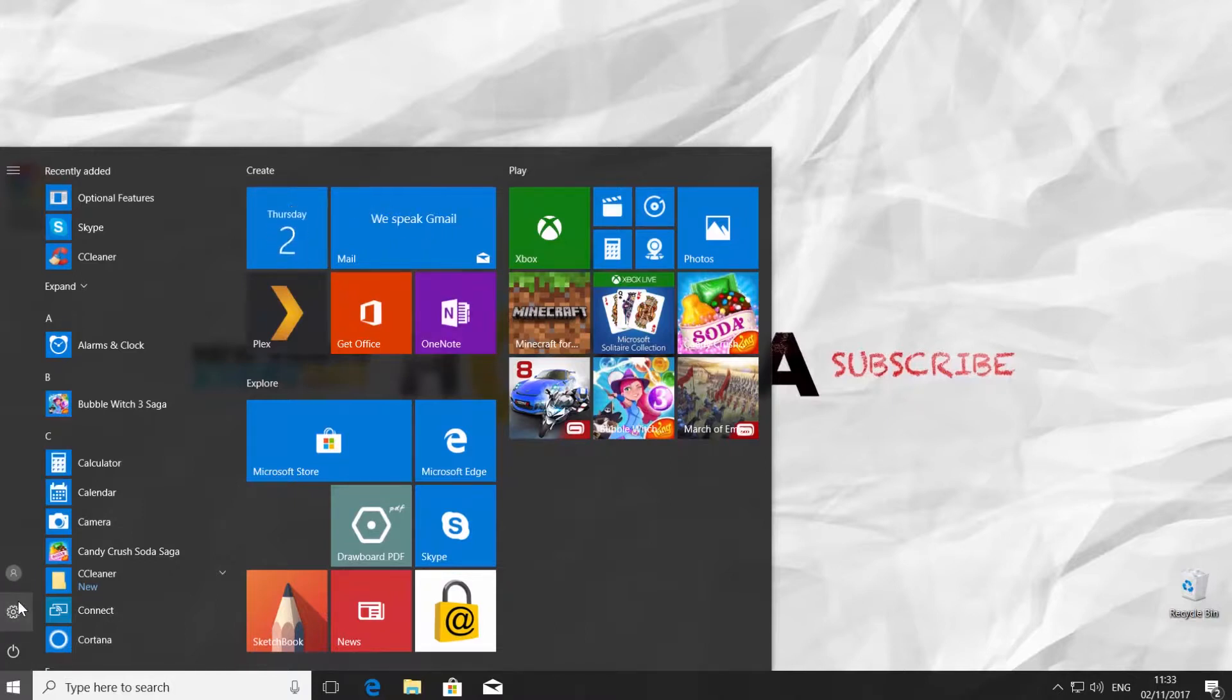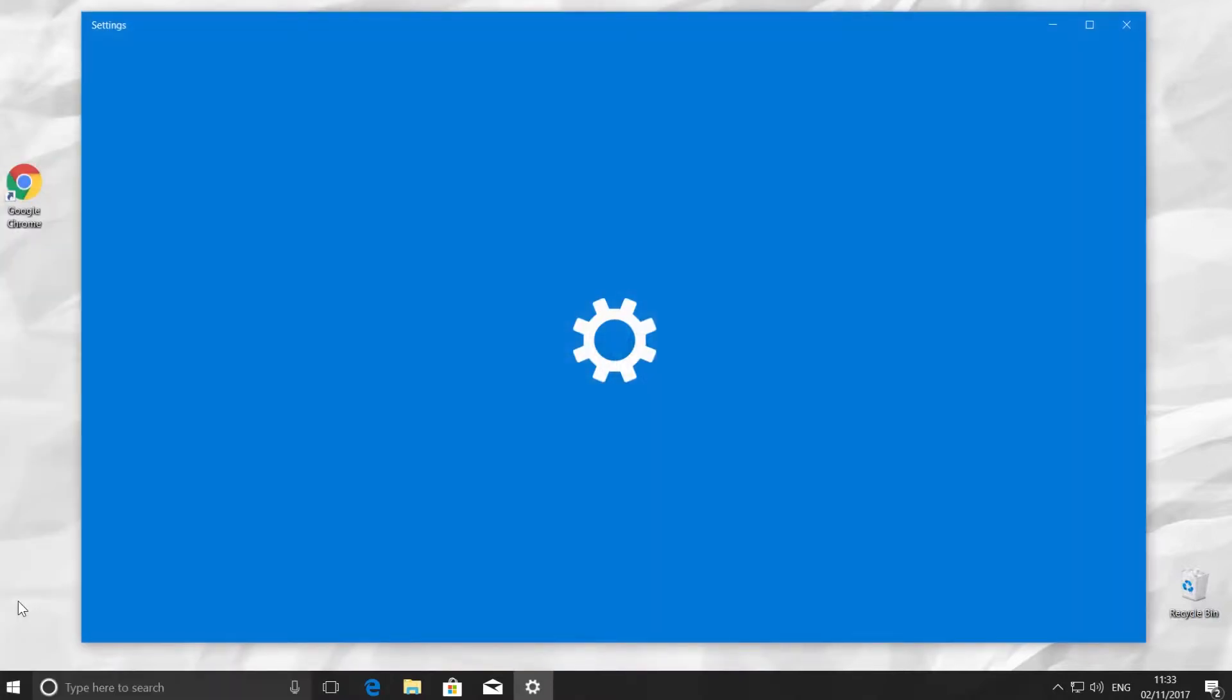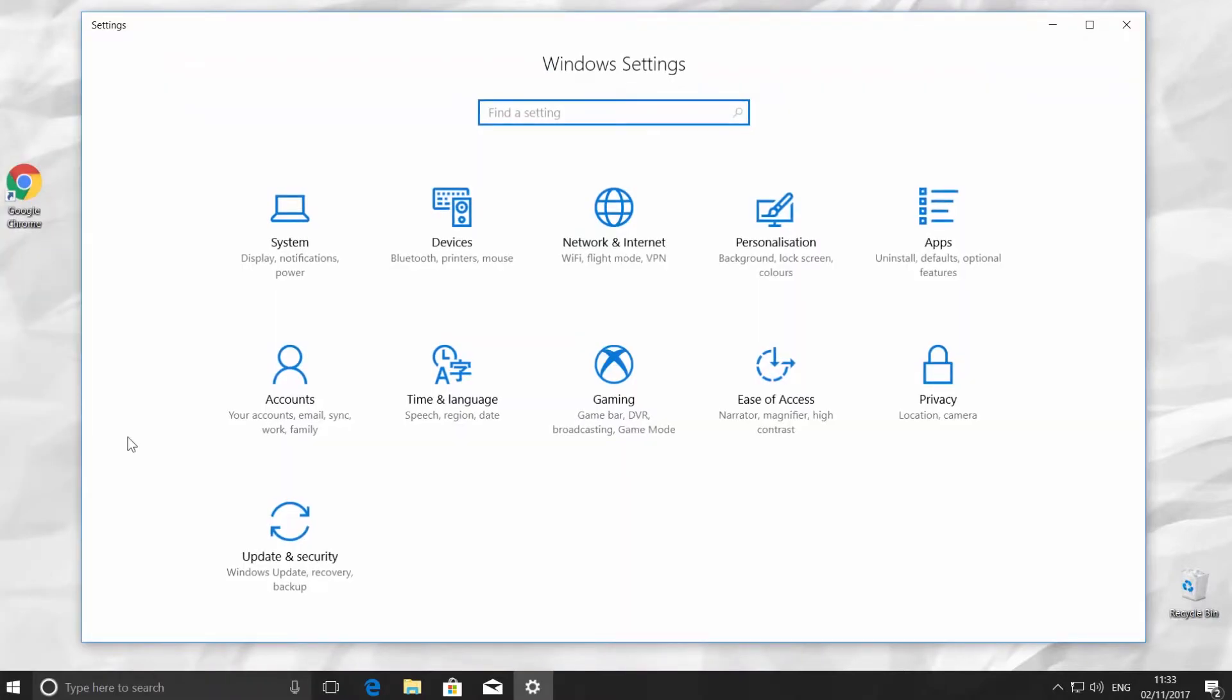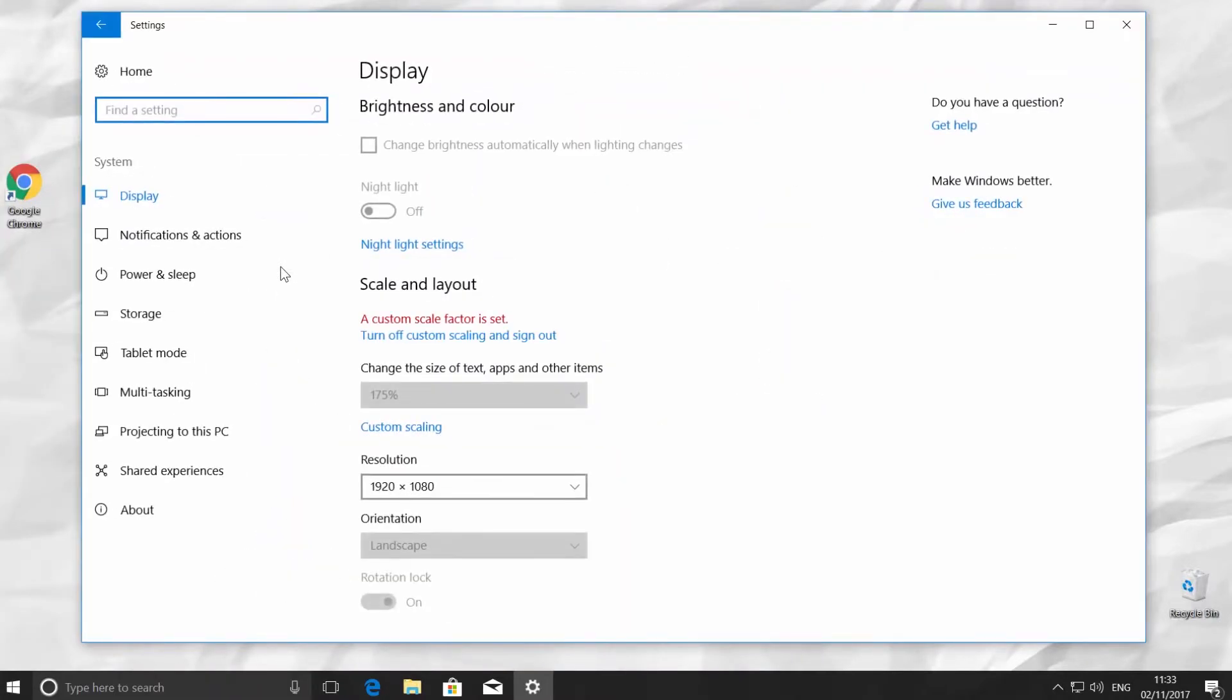It opens a Windows Settings tab. Go to System Category. Choose Display on the left side menu.